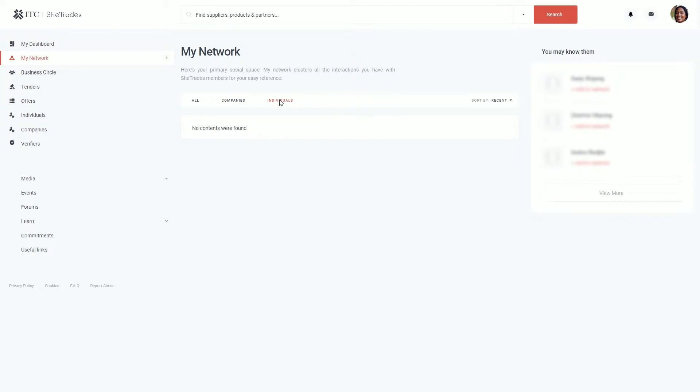You're also given the option on your right hand side of people that you may know and you can then connect with them.